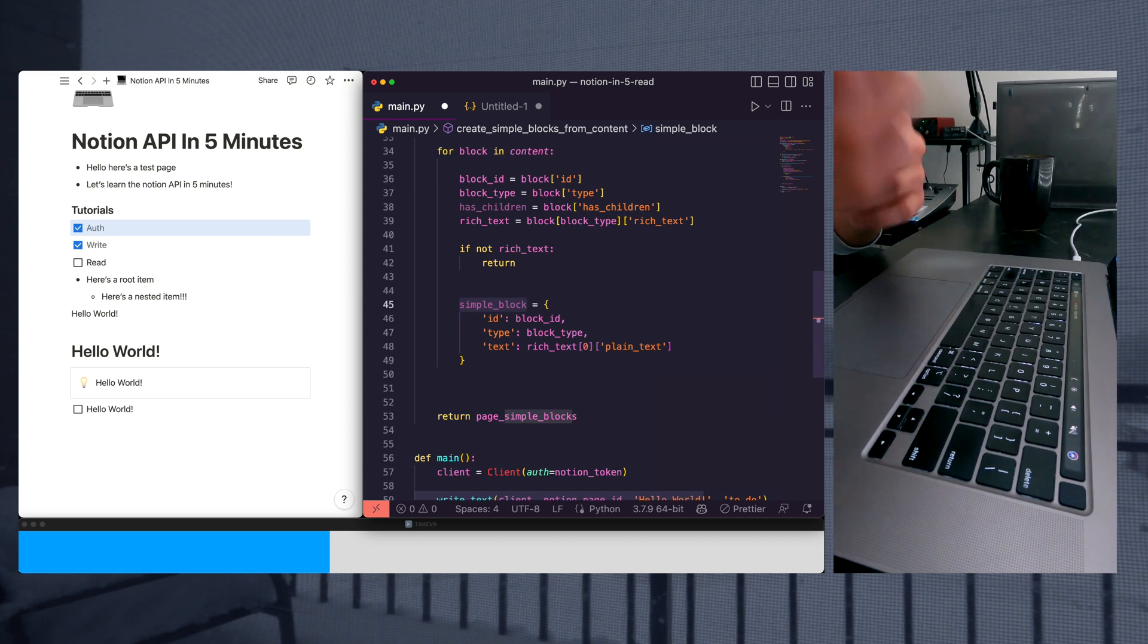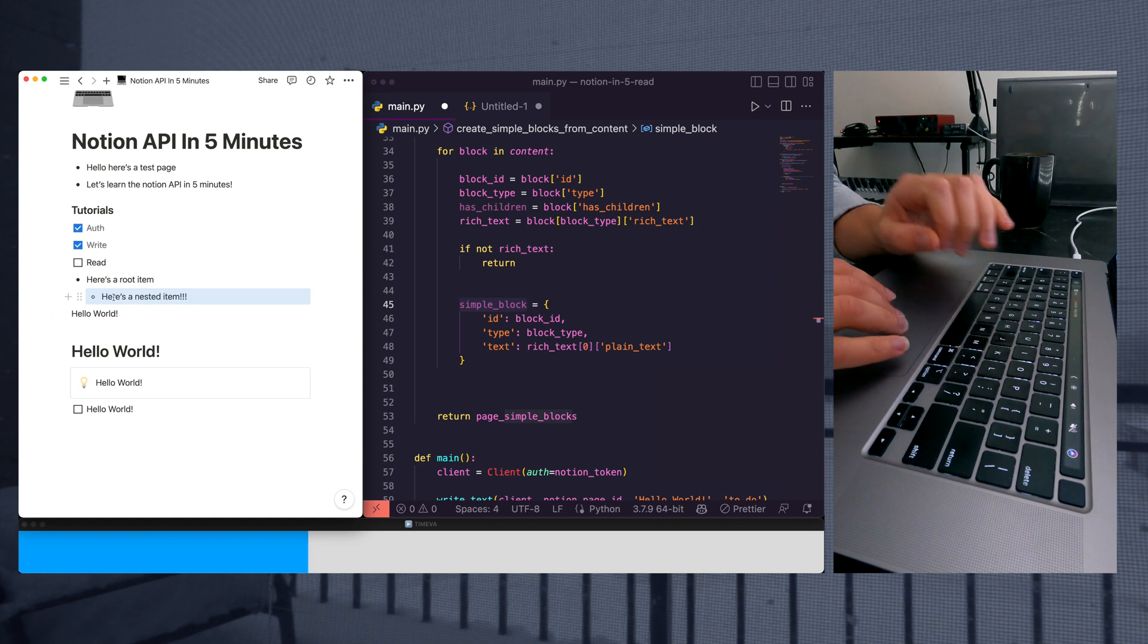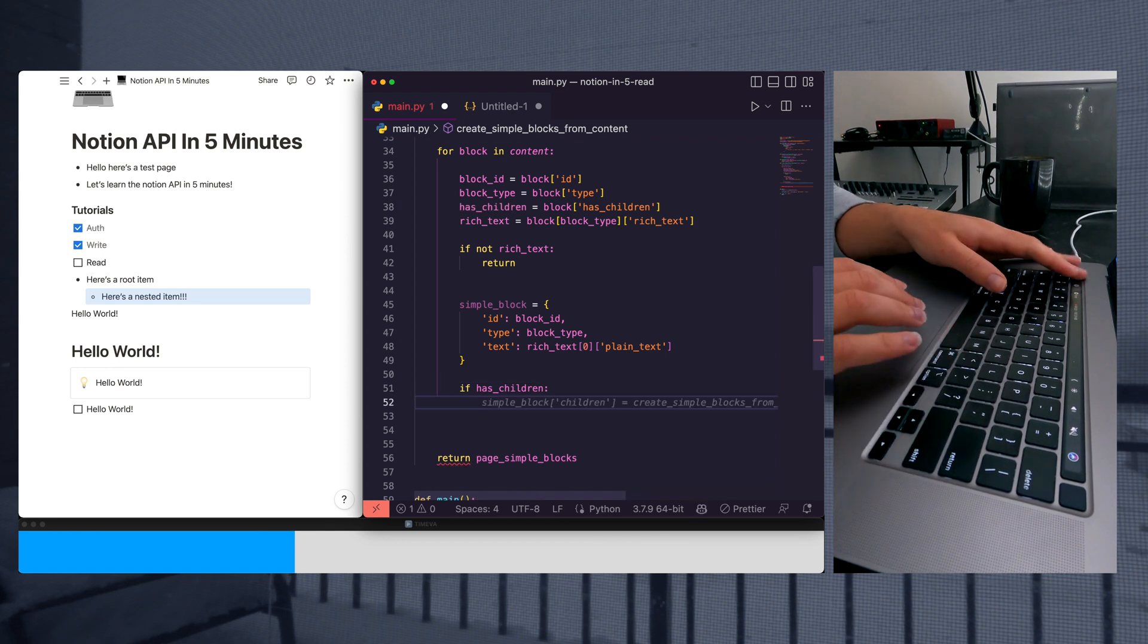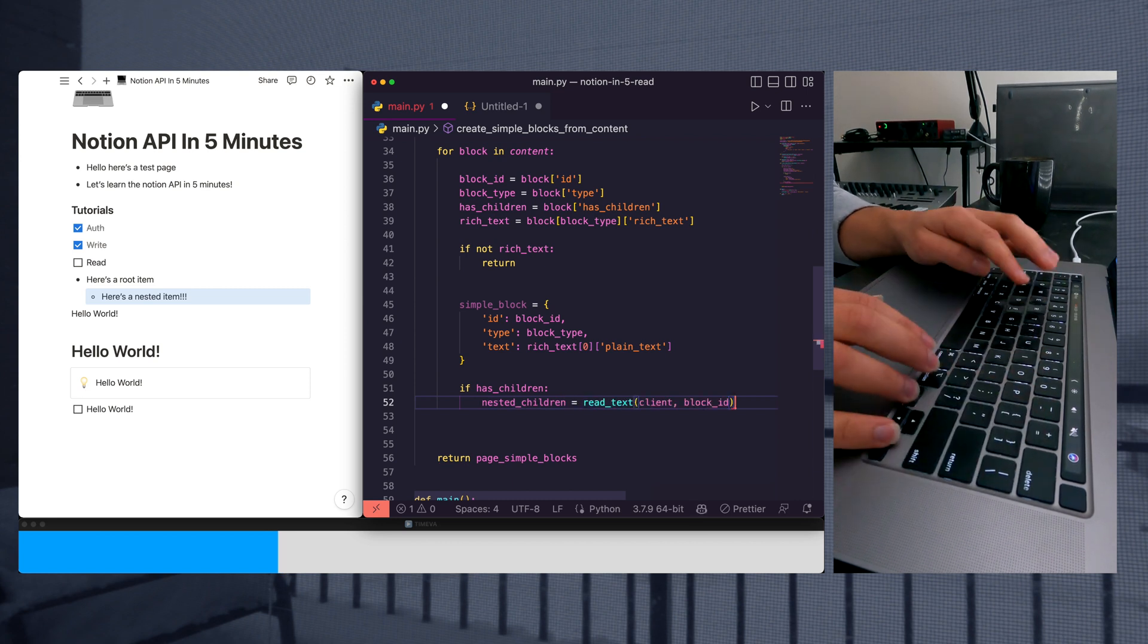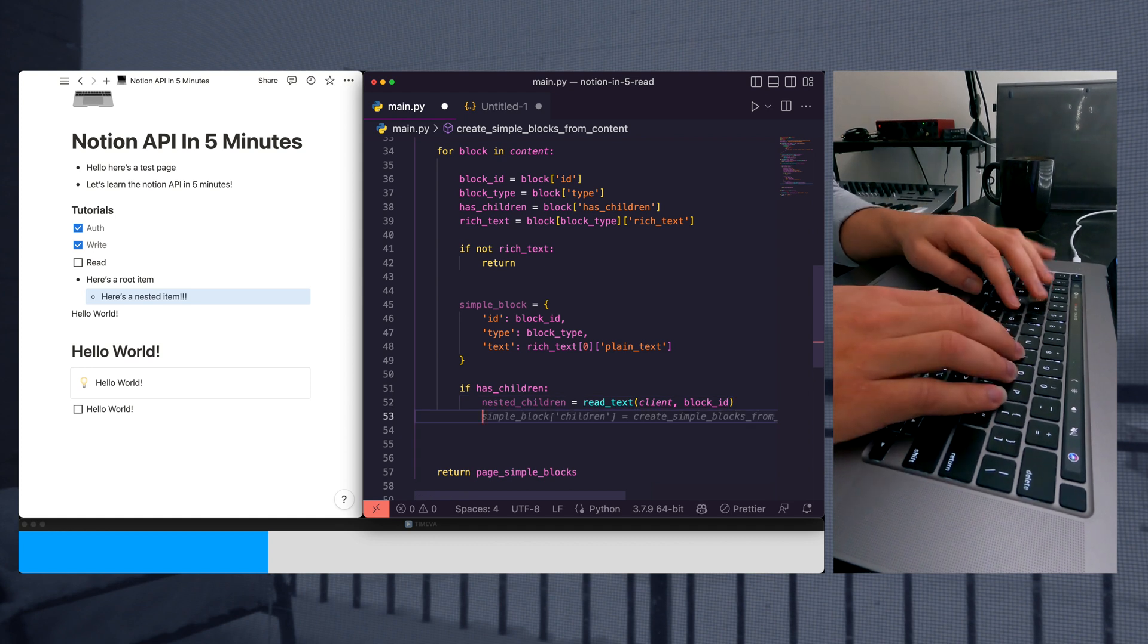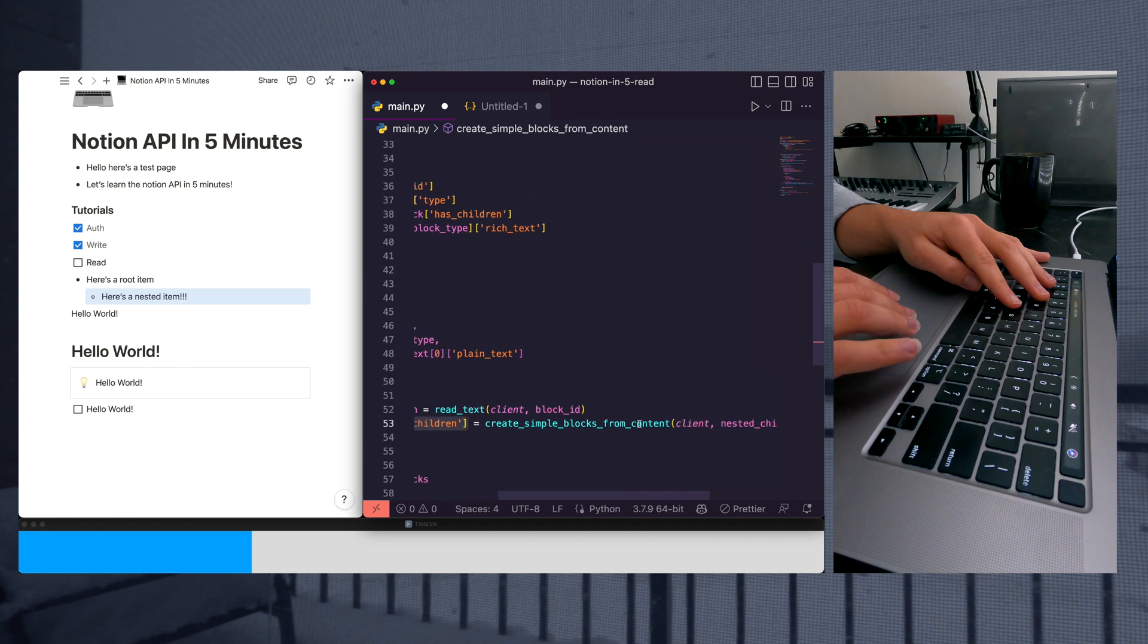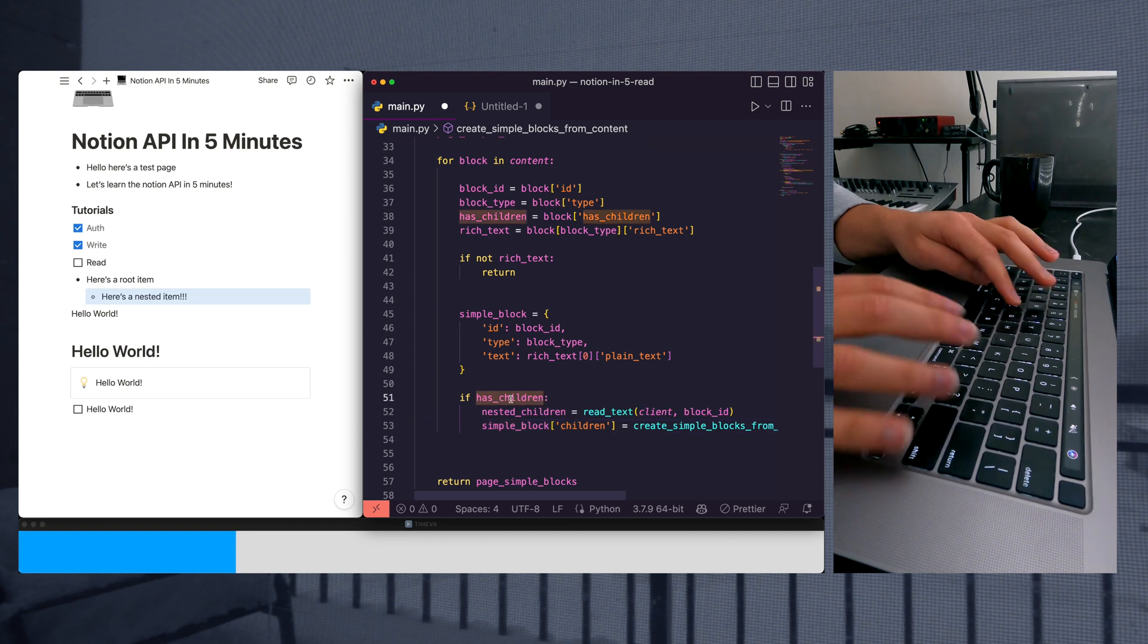Now let's go ahead and recurse. If we have nested items like this, Notion won't pick this nested item up. So we need to check if has children. And if we do have children, what we're going to do is get the nested children, and we're going to set that equal to read text just like we did to get this initial page. And then we're going to get our simple block children and set that equal to a recurse call on this function. If it doesn't make sense, don't worry about it too much. Basically, we're just populating the children of this block because it has children.